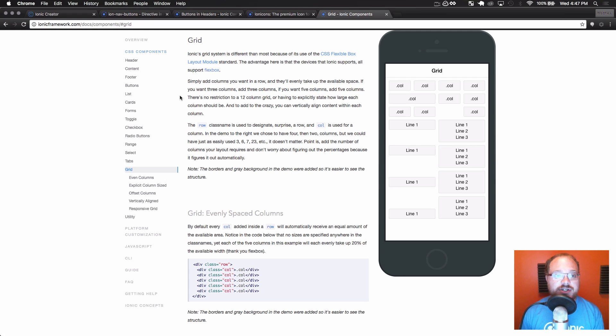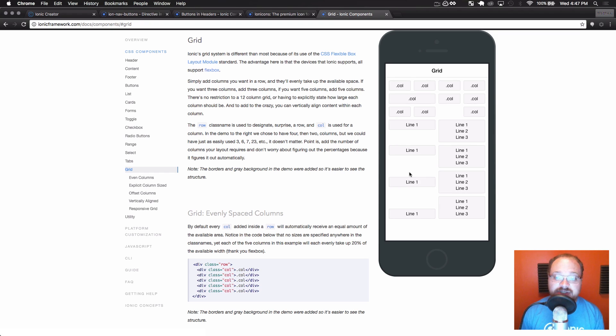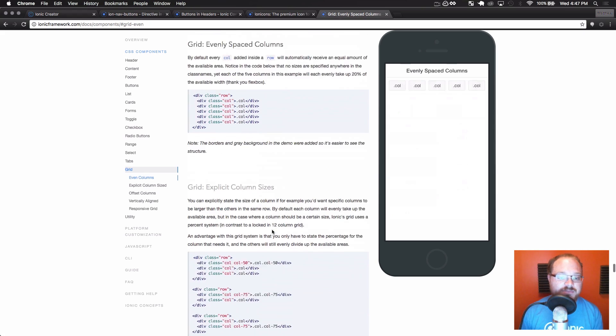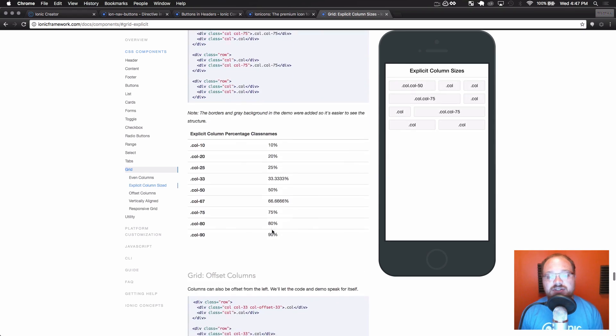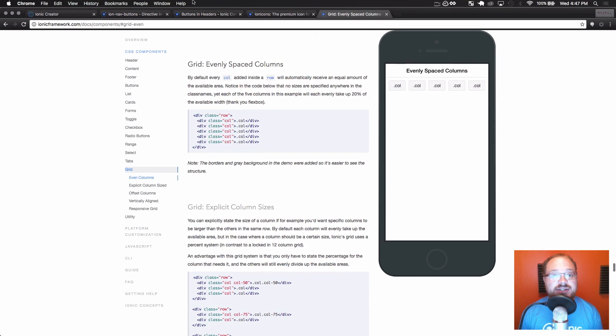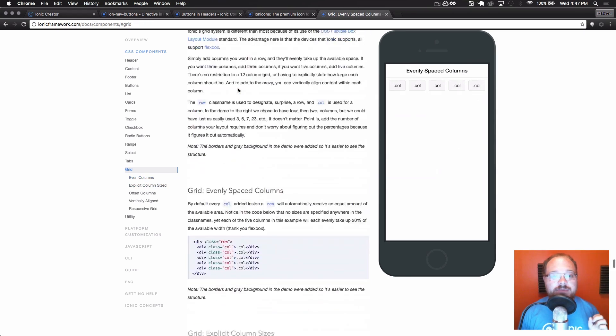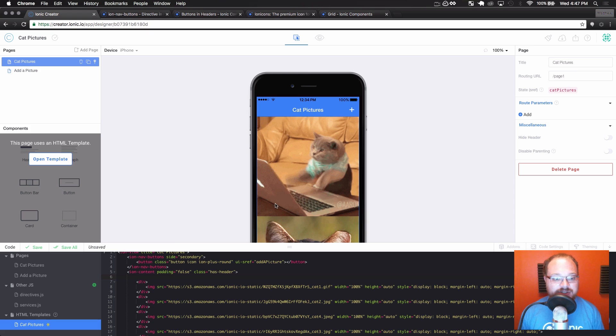Now, if you go to the Ionic documentation here and you go to CSS components and grid, you're going to see all the different kinds of stuff you can do with grid. We even have vertically centering, evenly spaced. We have explicitly spaced content, all this stuff on how to use our grid system. It really is awesome and it uses flex grid.